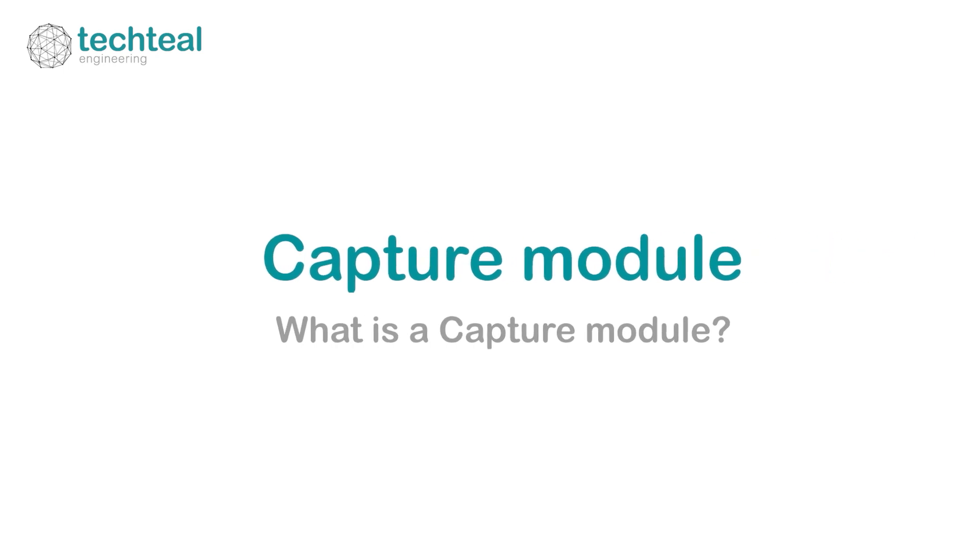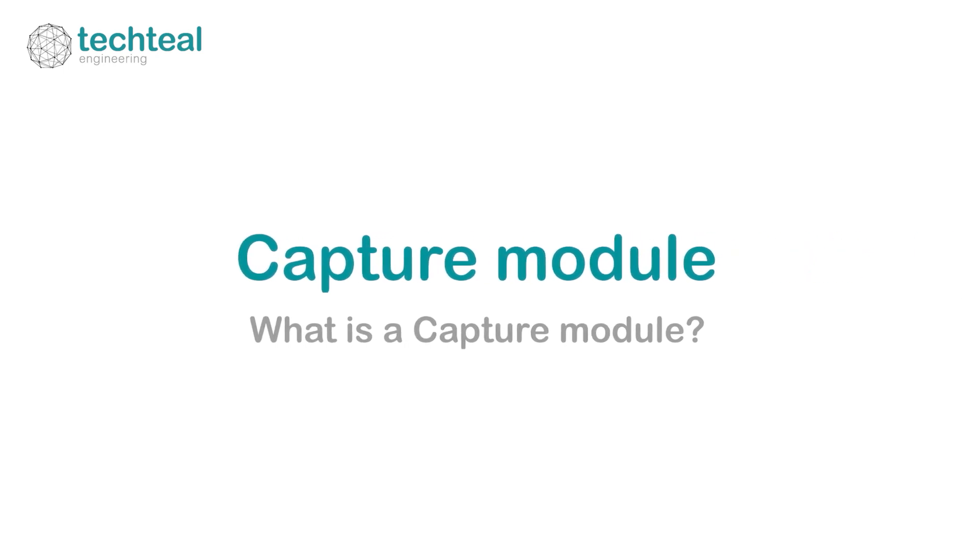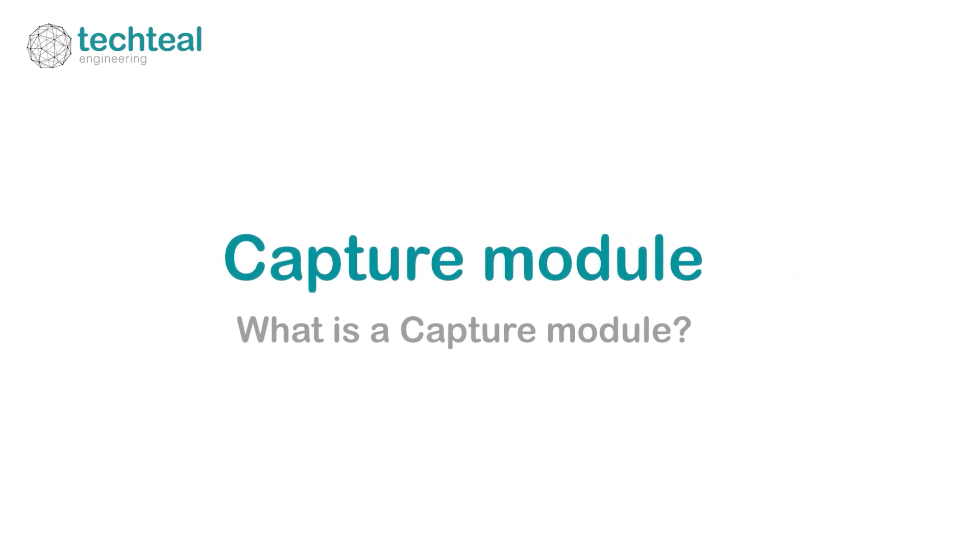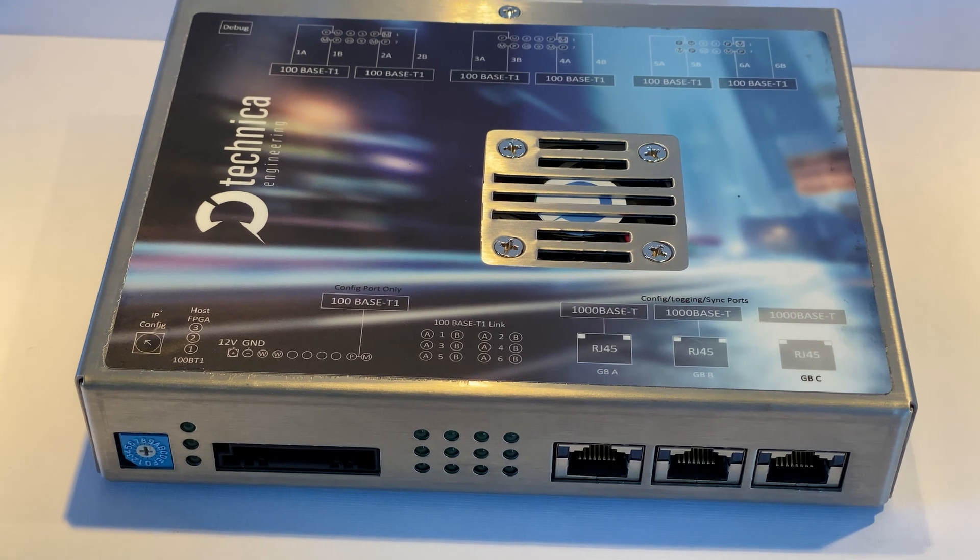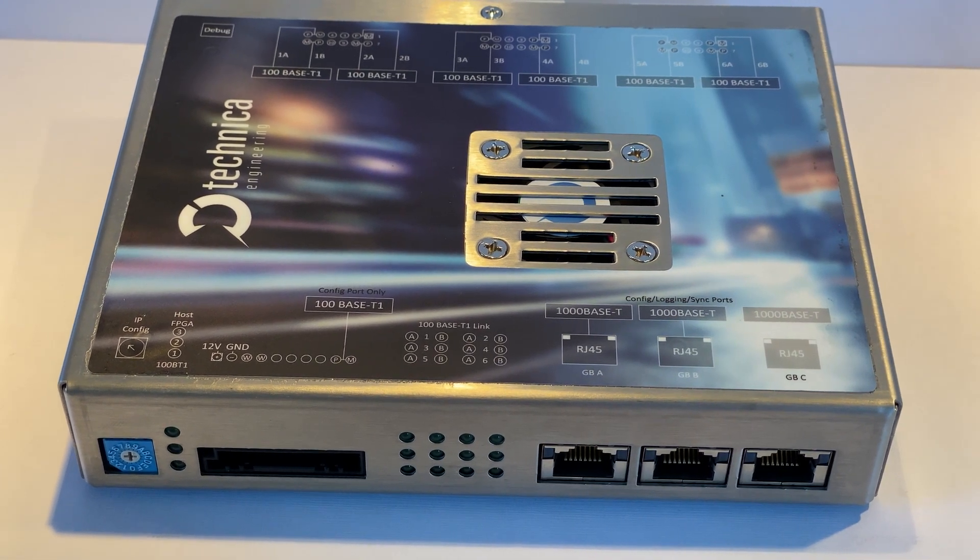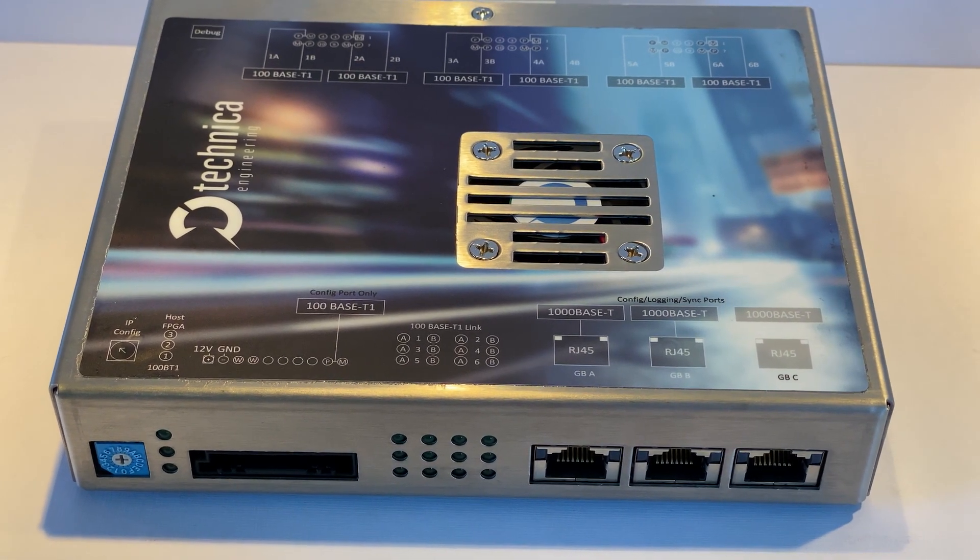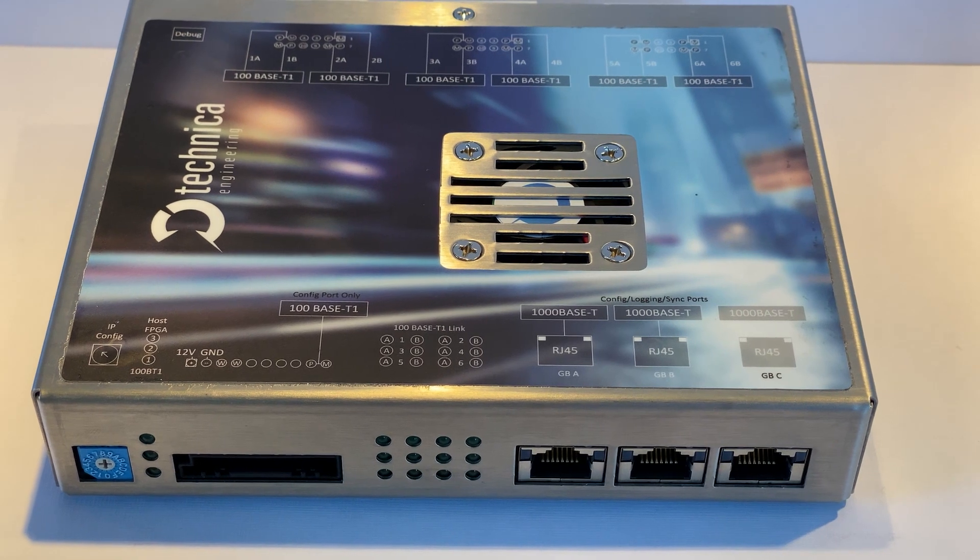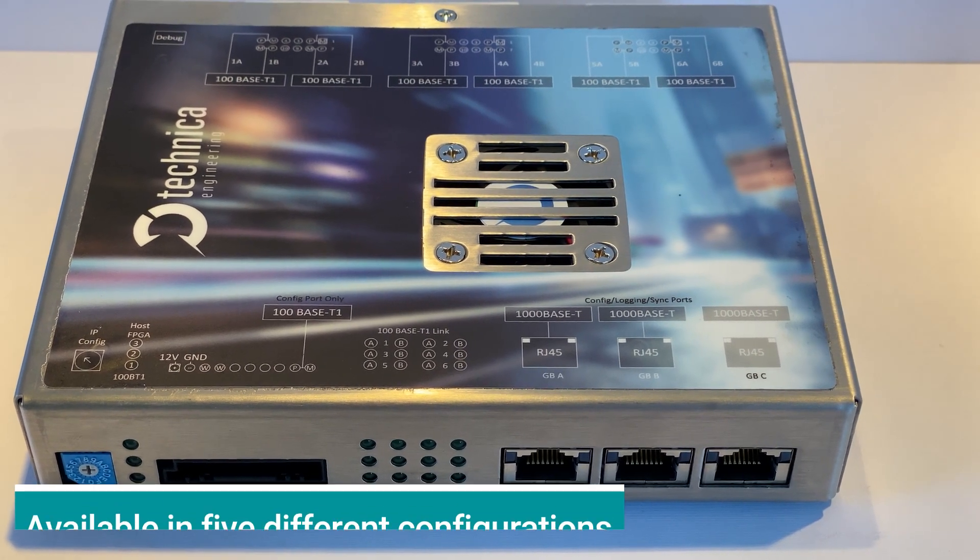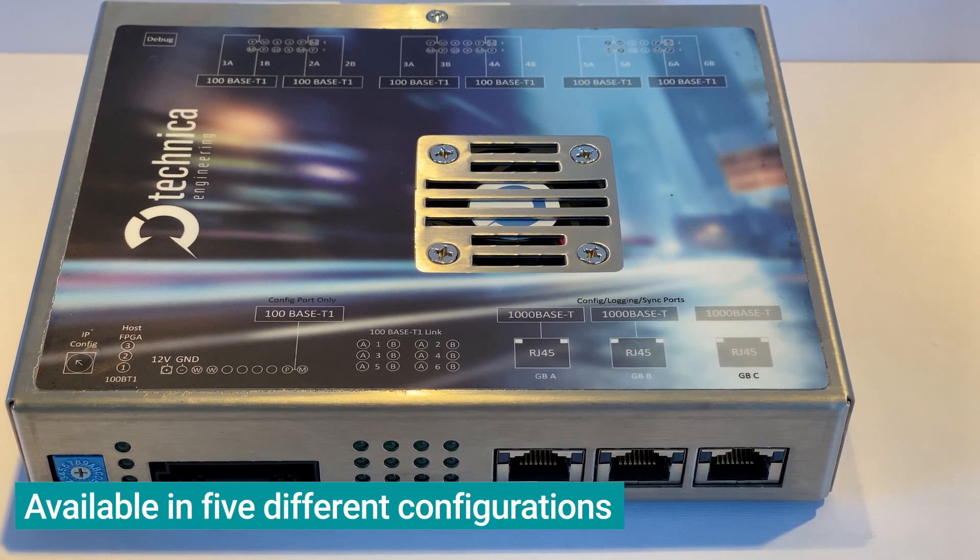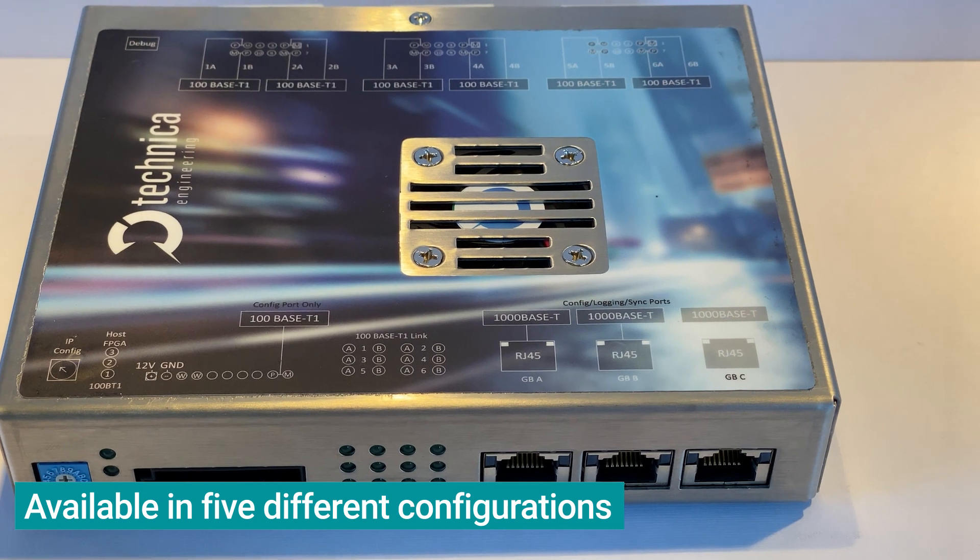What is a capture module? Capture modules from Technic Engineering are the next generation of active tap devices to capture data in your vehicle networks. With the capture modules, you have the option of building a modular and scalable system.